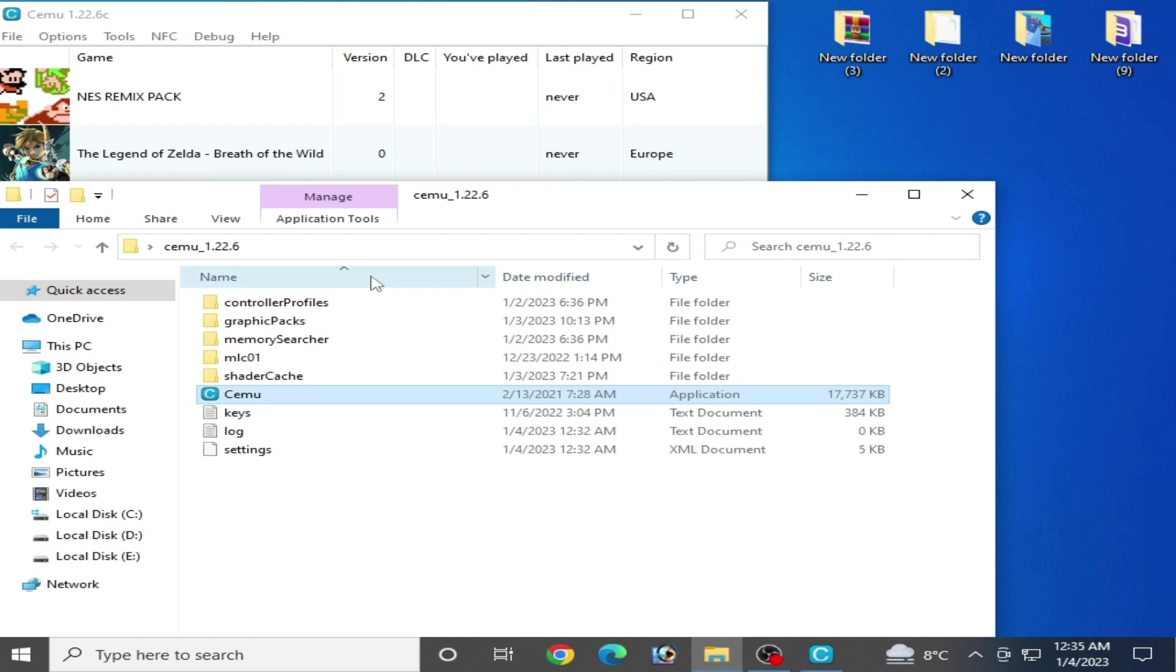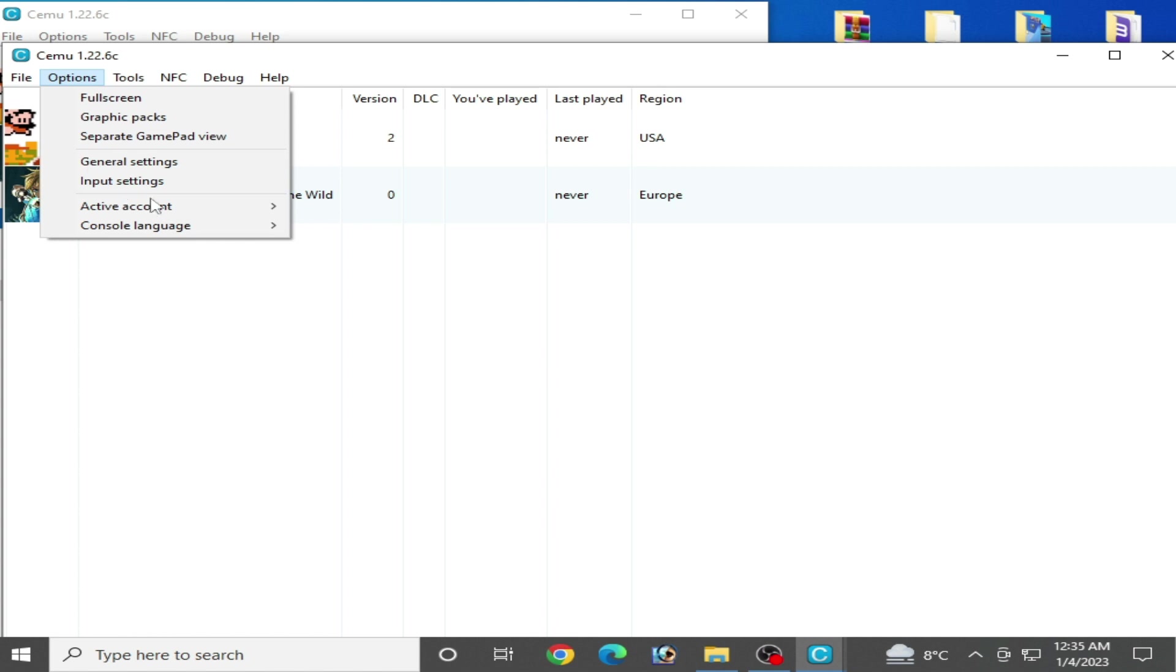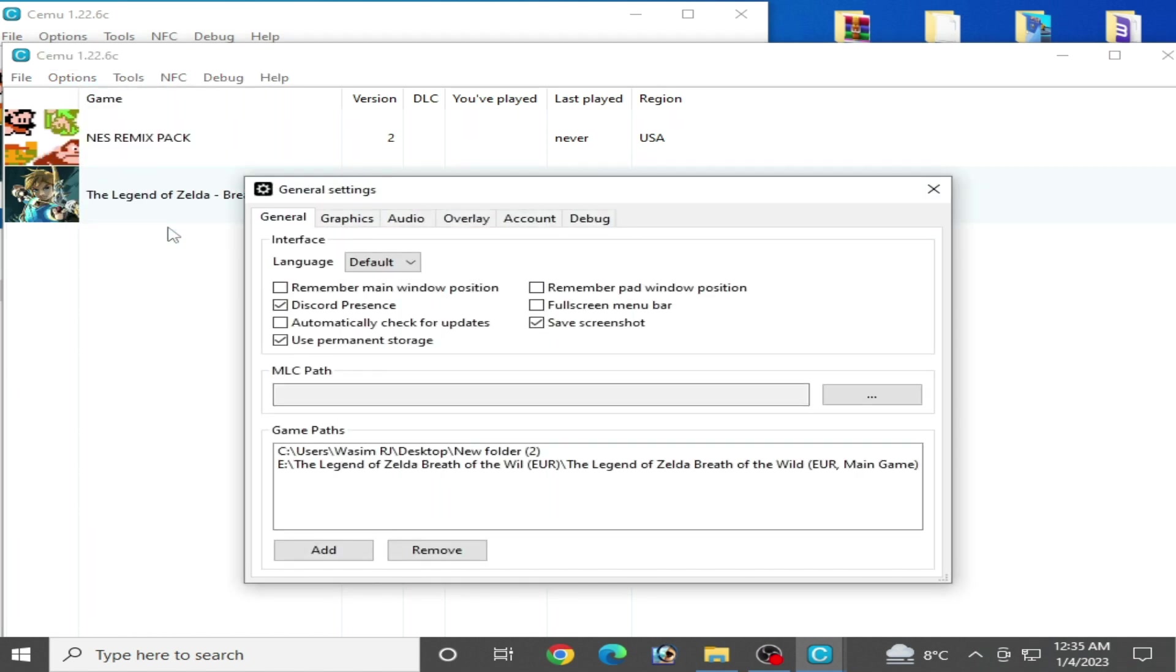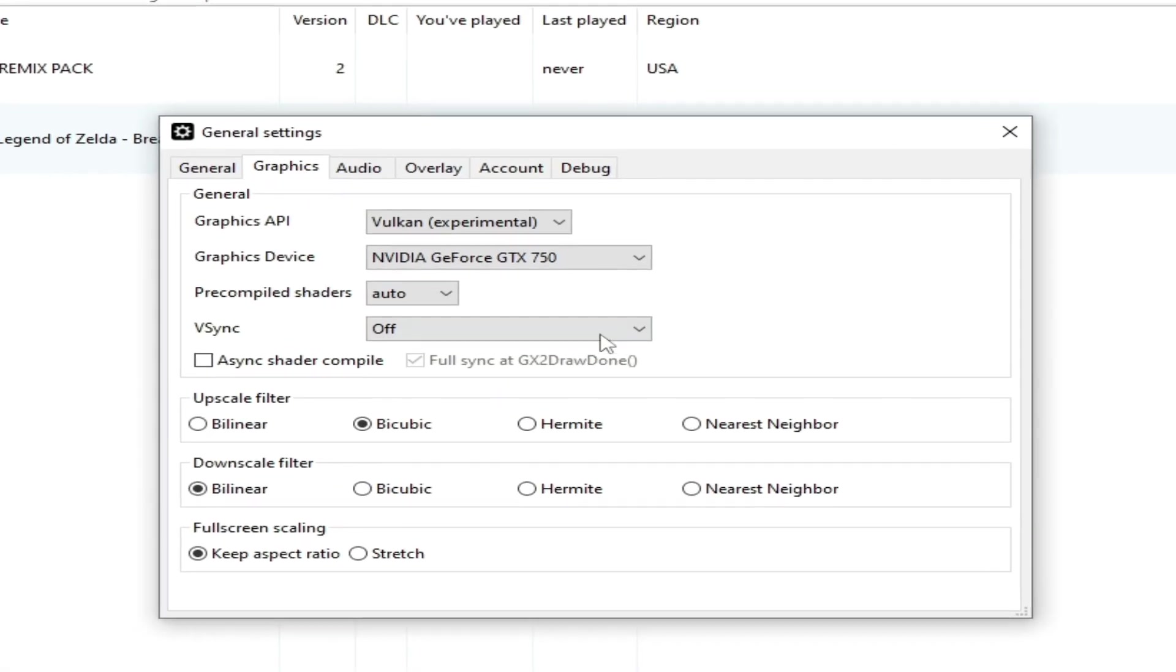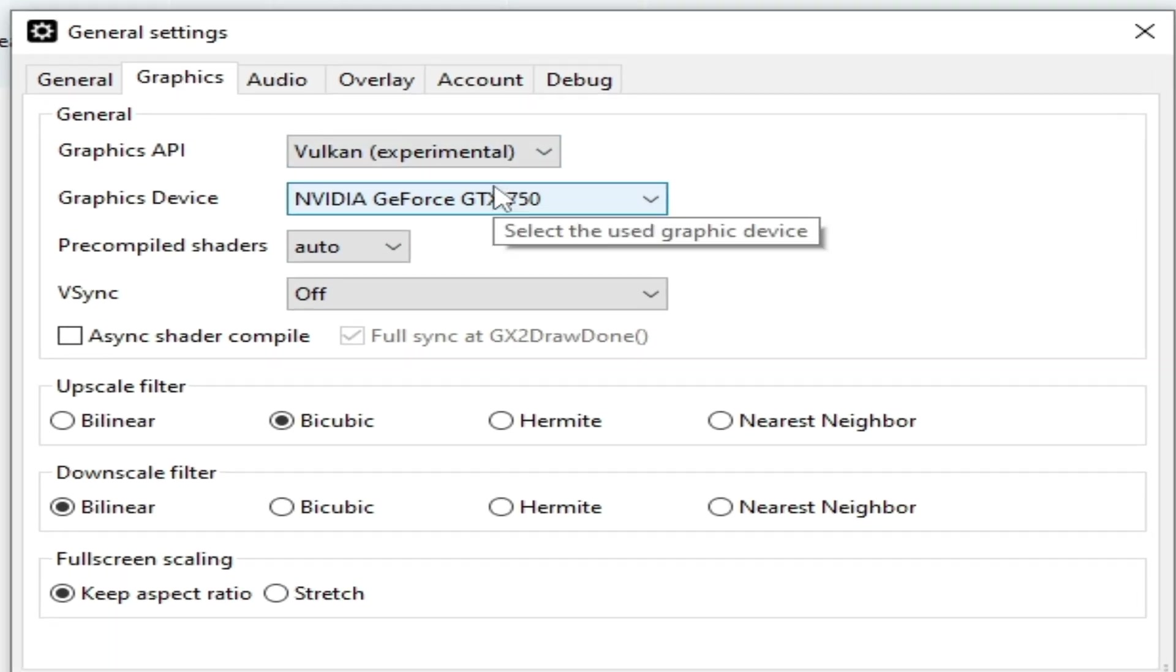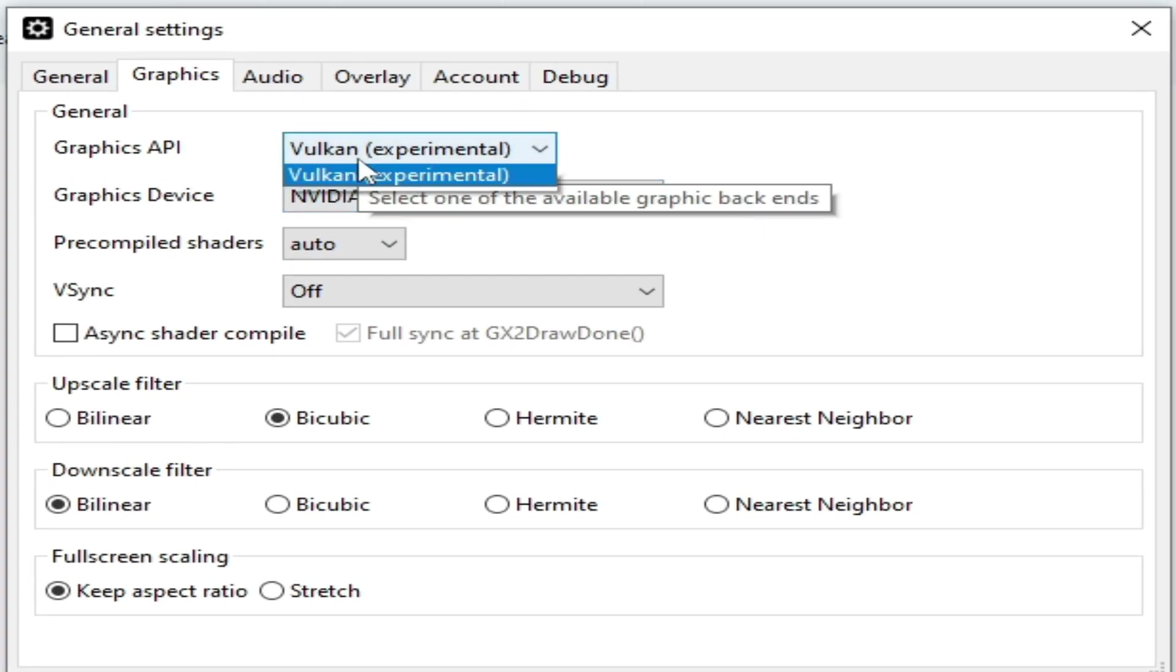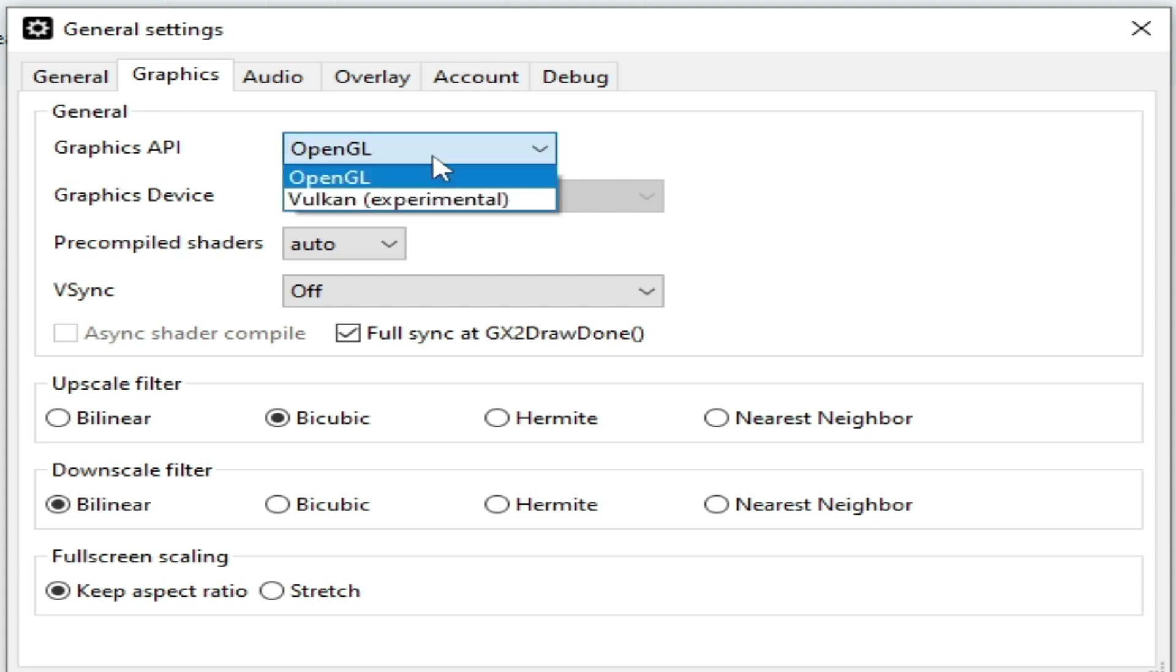If you are facing different issues of black screen in Cemu, open your Cemu emulator, go to Options, General Settings, and Graphics. Some games work with Vulkan and some games work with OpenGL. If you have an AMD GPU or CPU or Intel HD graphics, do not use OpenGL—use Vulkan instead.